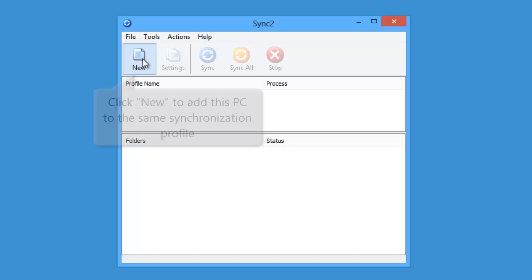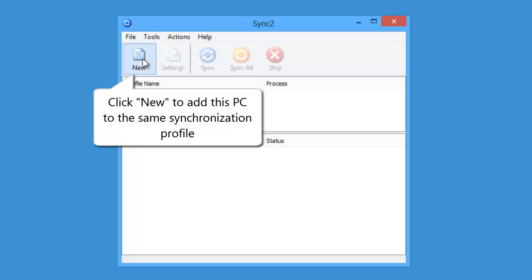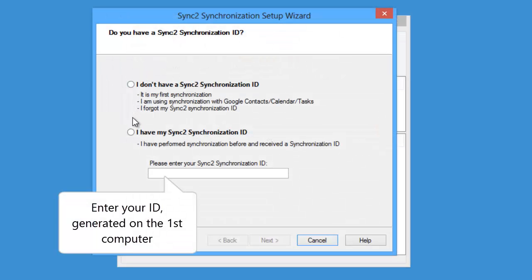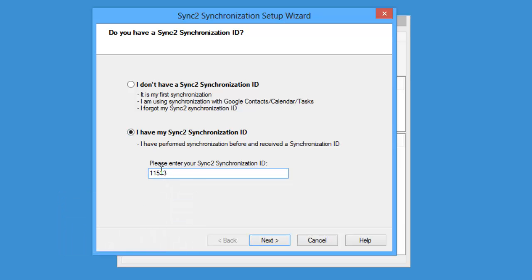After Sync2 is installed on your PC, click New to add this PC to the same synchronization profile created on your first computer before. Choose 'I have my Sync2 synchronization ID' and enter your ID generated on the first computer before.